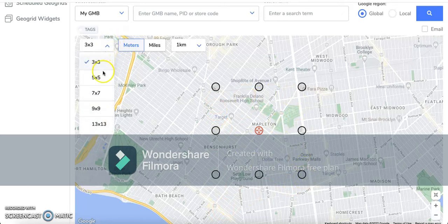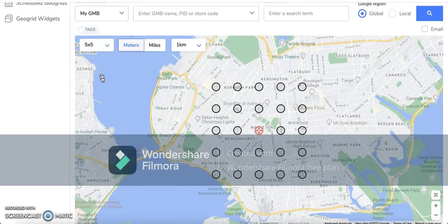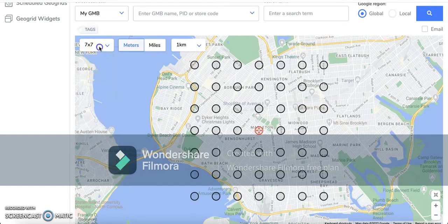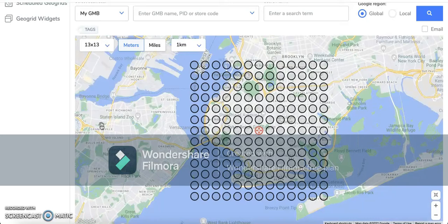If you want to further increase the radius, you can select the grid size to be a five by five. In that case, you have a two kilometer radius — you get to add an additional one kilometer with every grid size option you select. When you select the 13 by 13, you're going to get six nodes, meaning the 11 by 11 was added, and now you have a six kilometer radius.